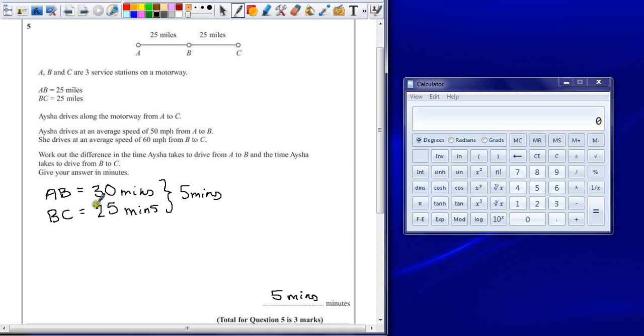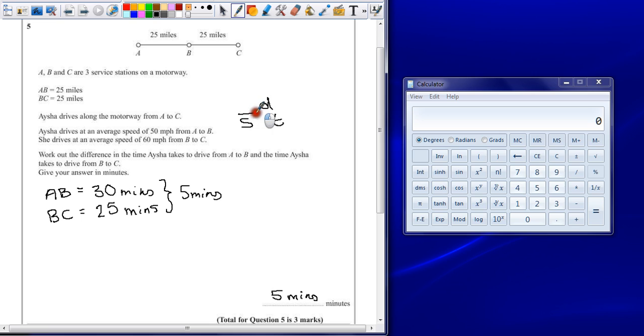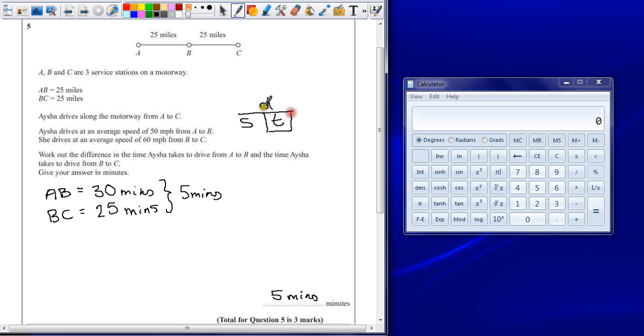Now, the other way we could have worked this out, if it wasn't quite as nice, is remembering that speed is given as distance over time. So if we want to find out the time, we can divide the distance by the speed.